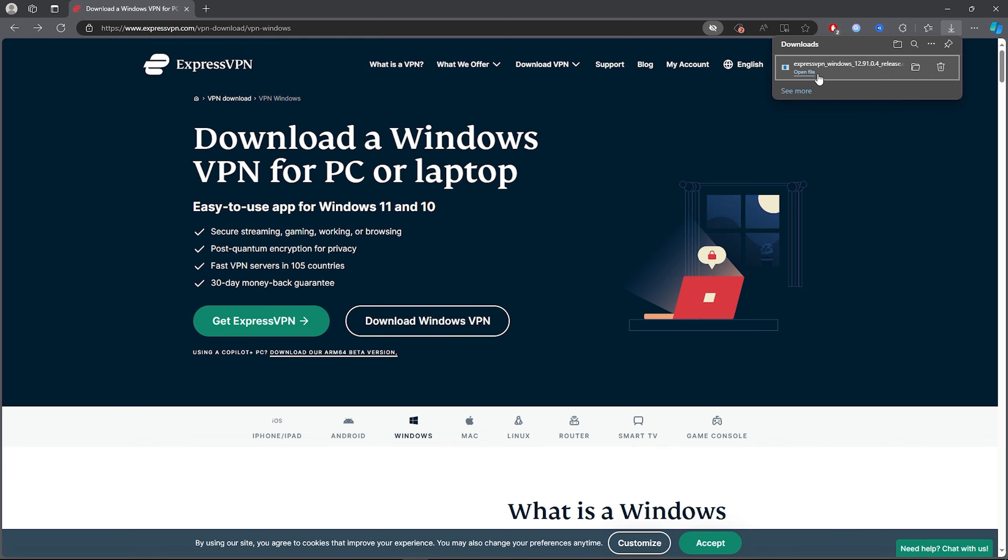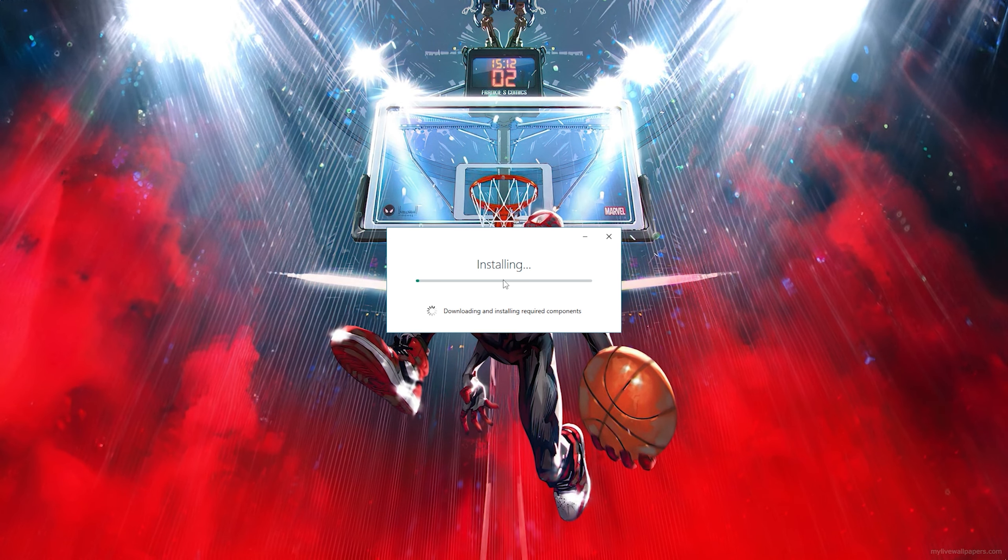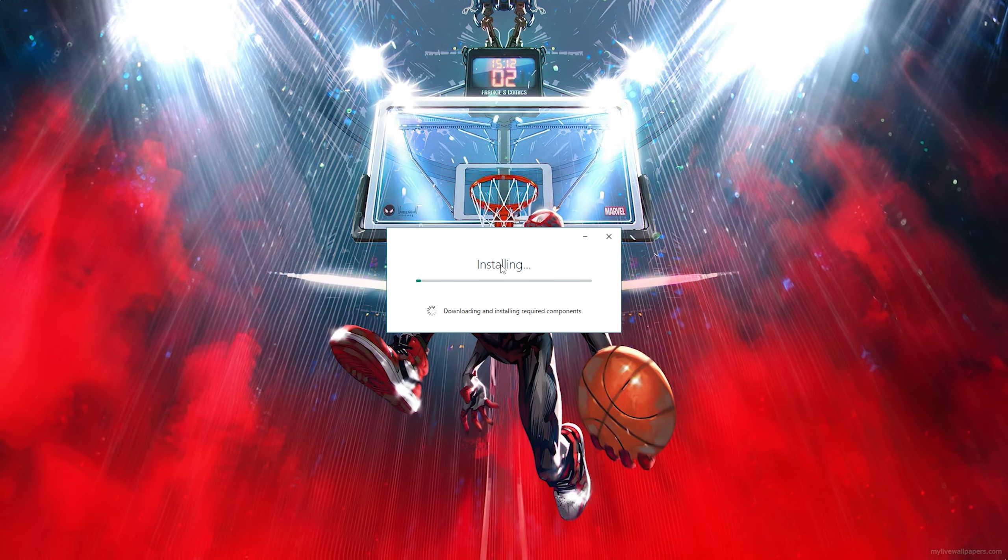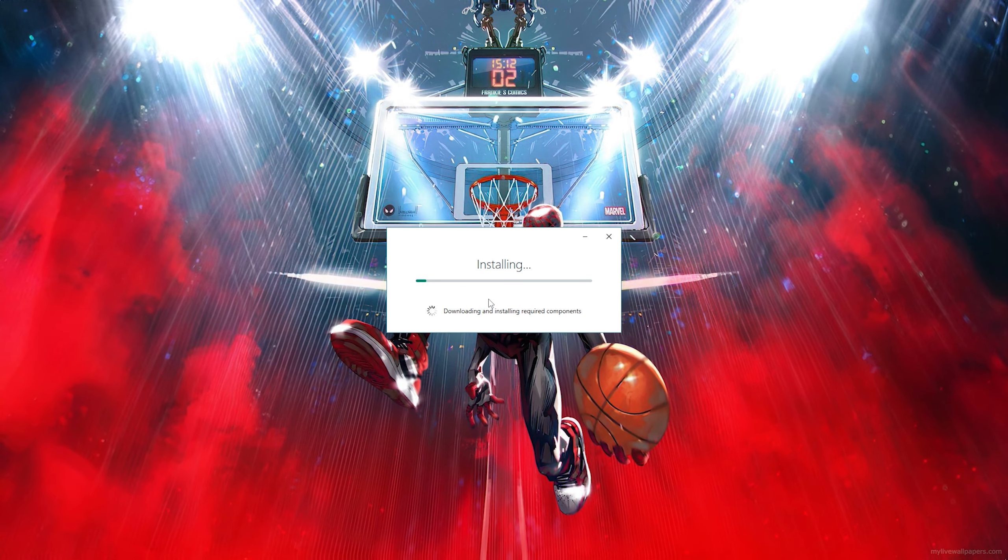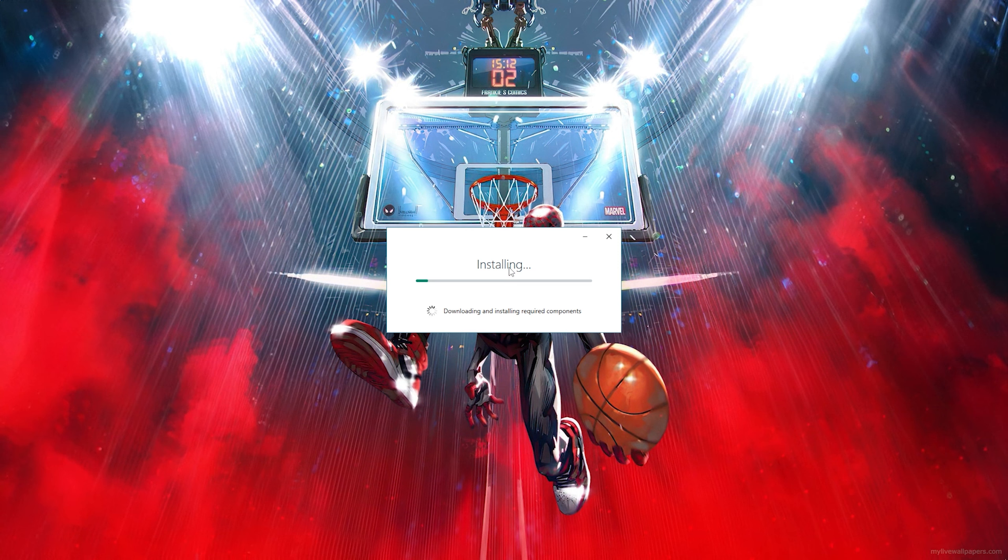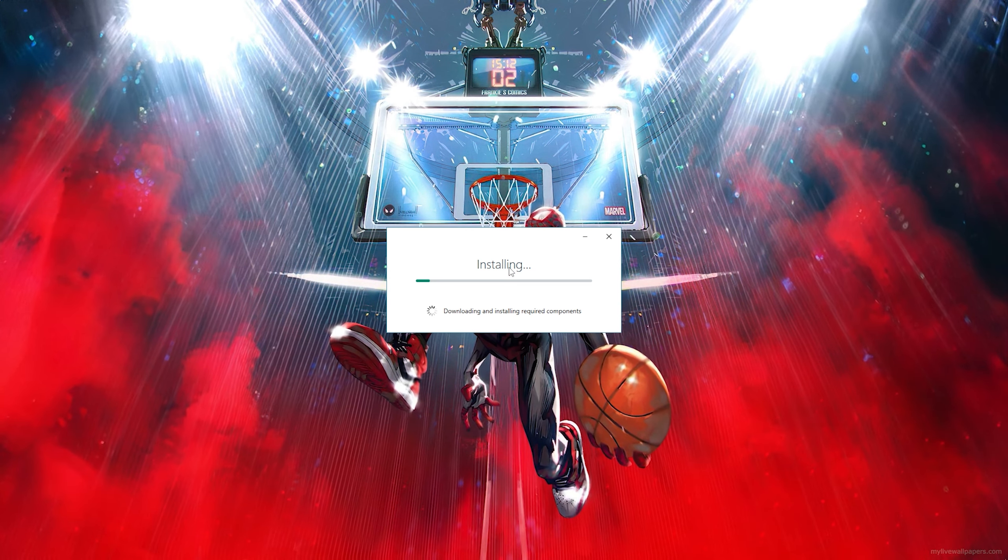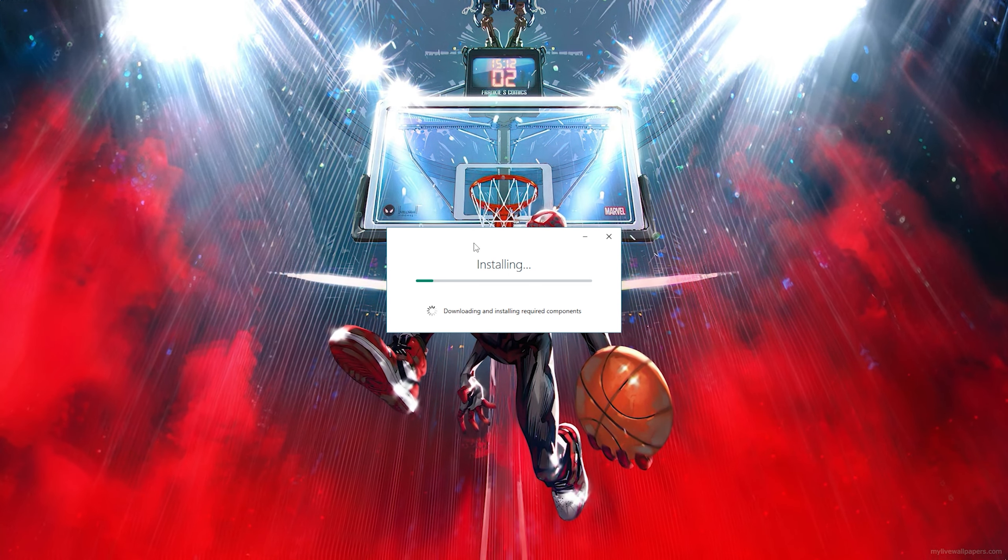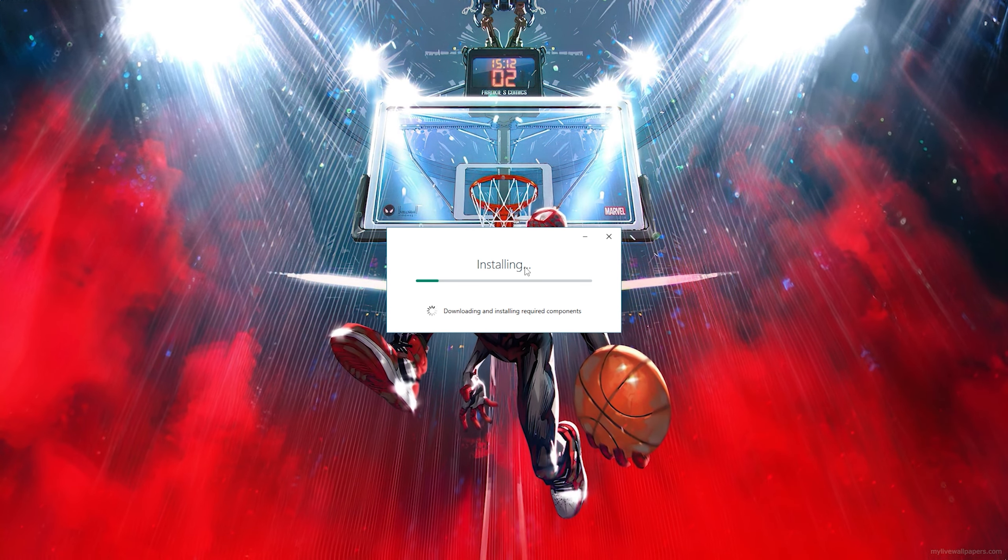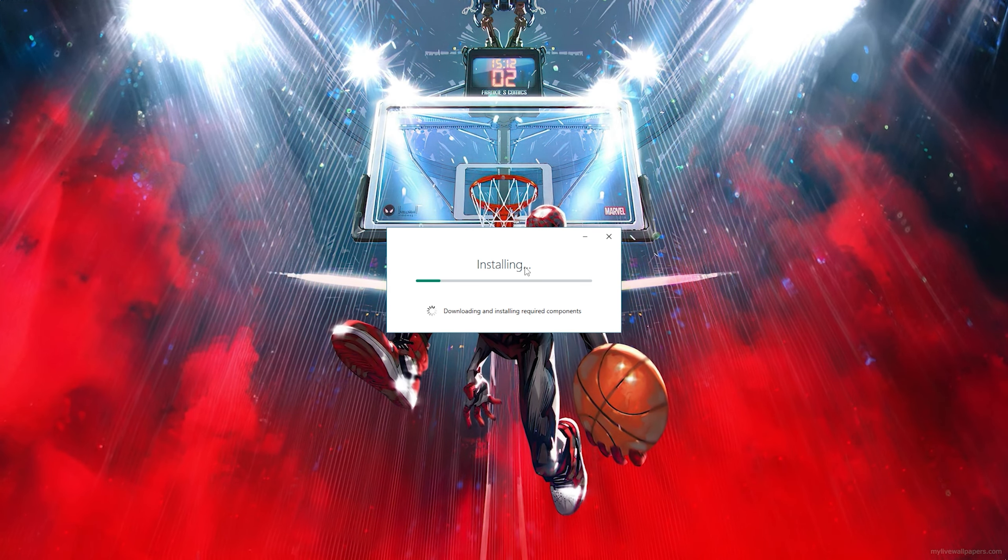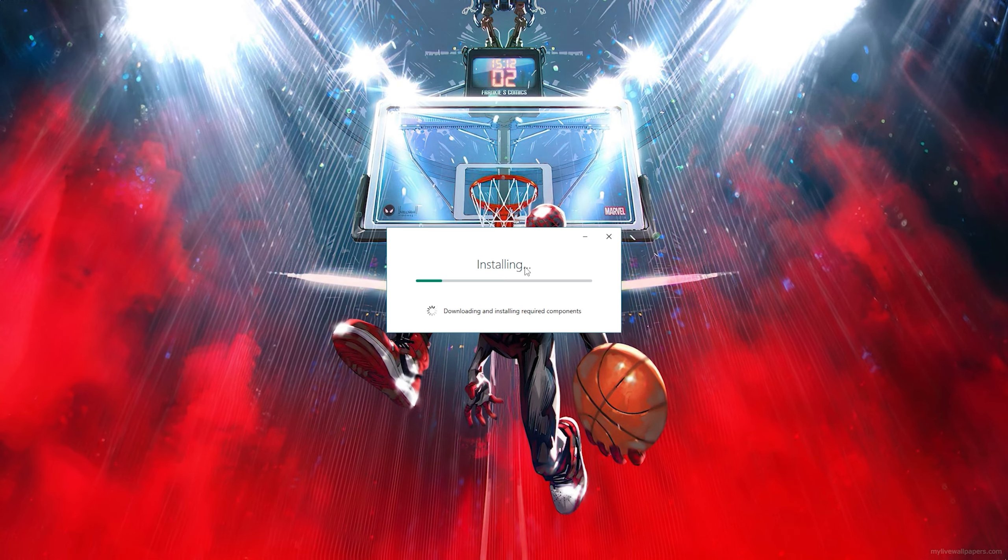All you want to do is go ahead and open up the file. Then as you can see, it will install ExpressVPN and it's that simple.